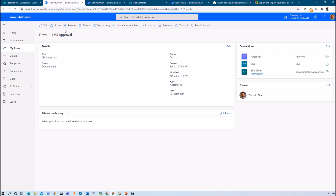Let me talk about some real life examples where we need to export and import the flow. Let's say for example you have production and development environments separately. Once you have developed your flow in your development environment, you want to move that to your production environment. At that time this concept is very useful.